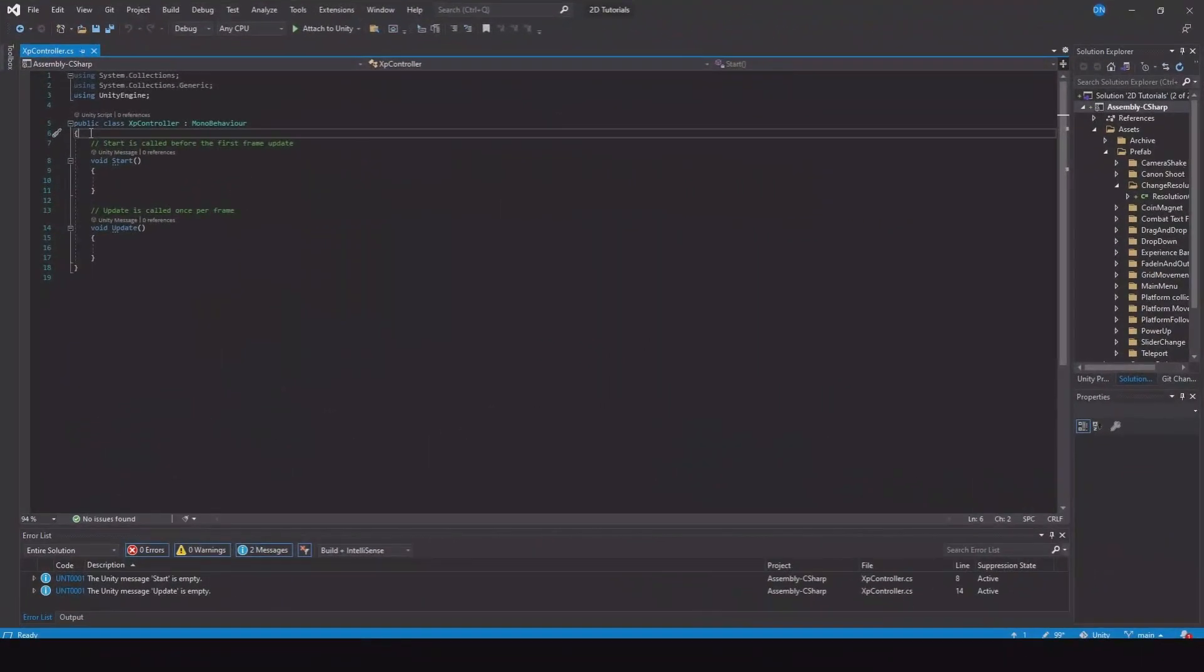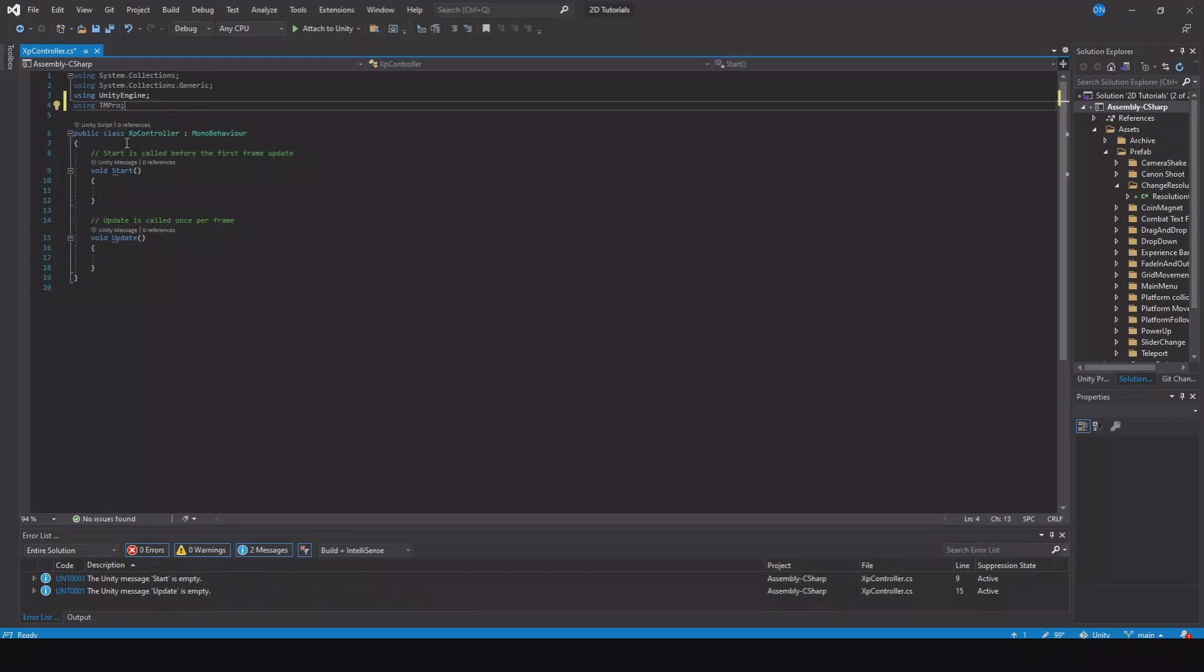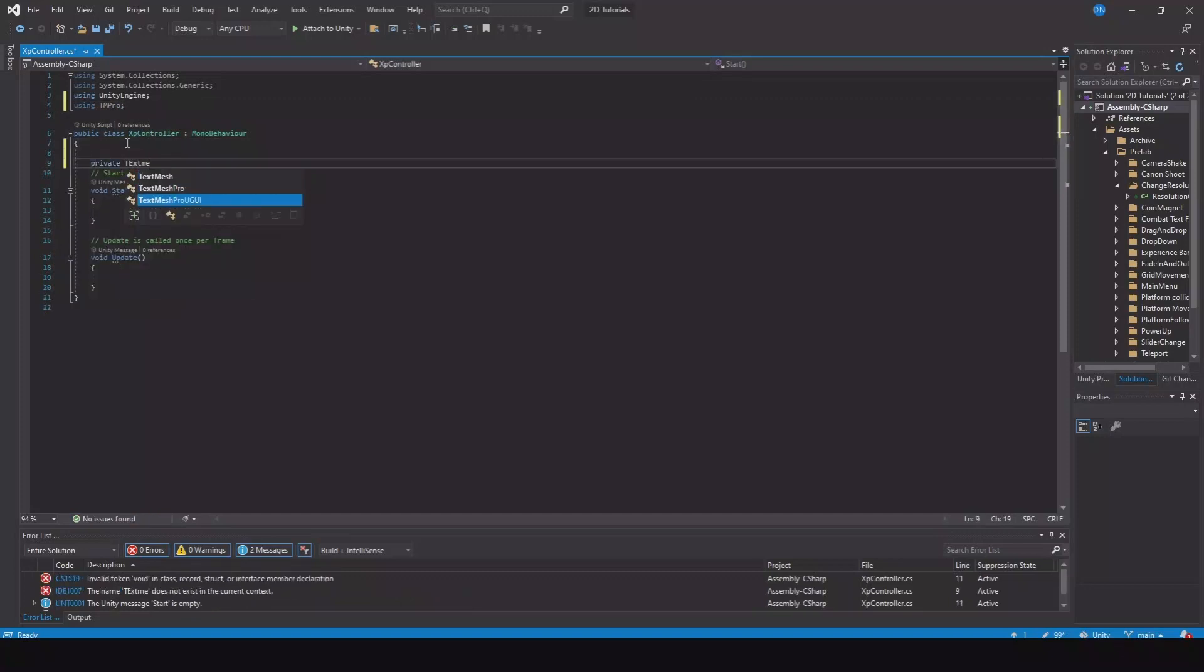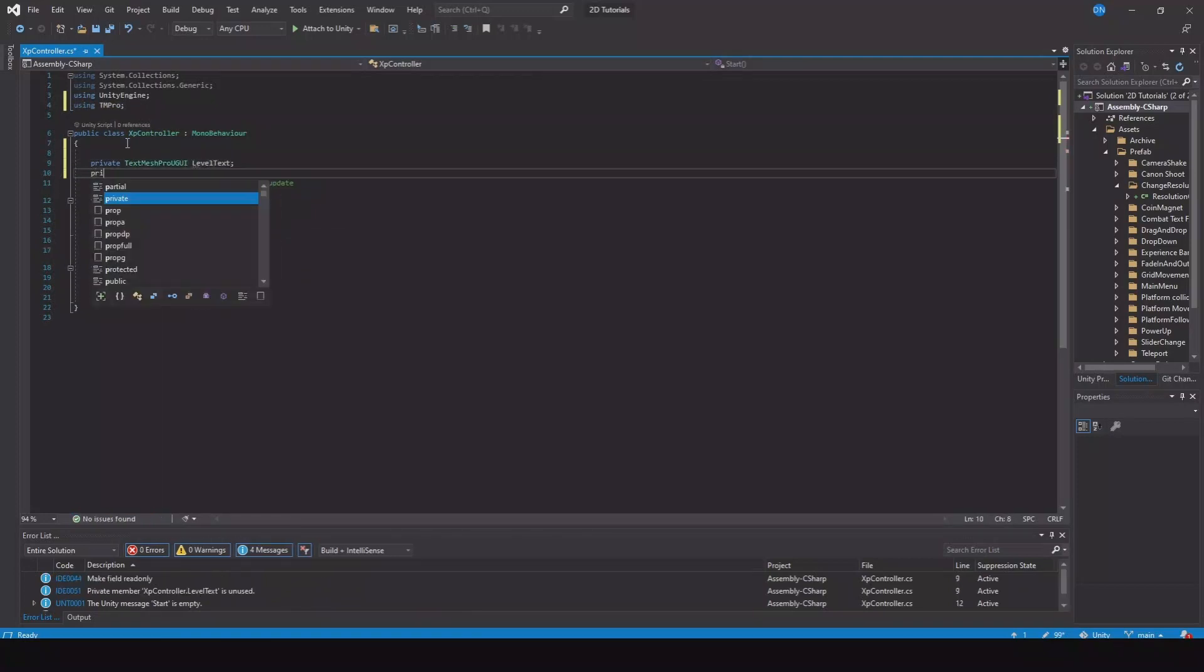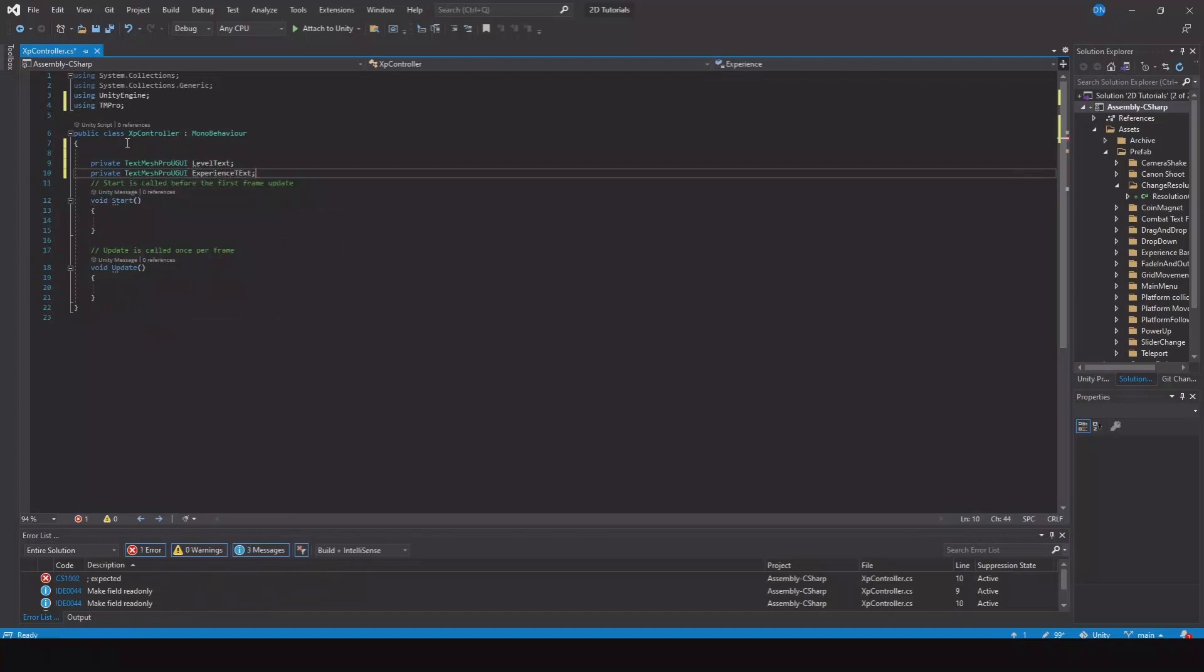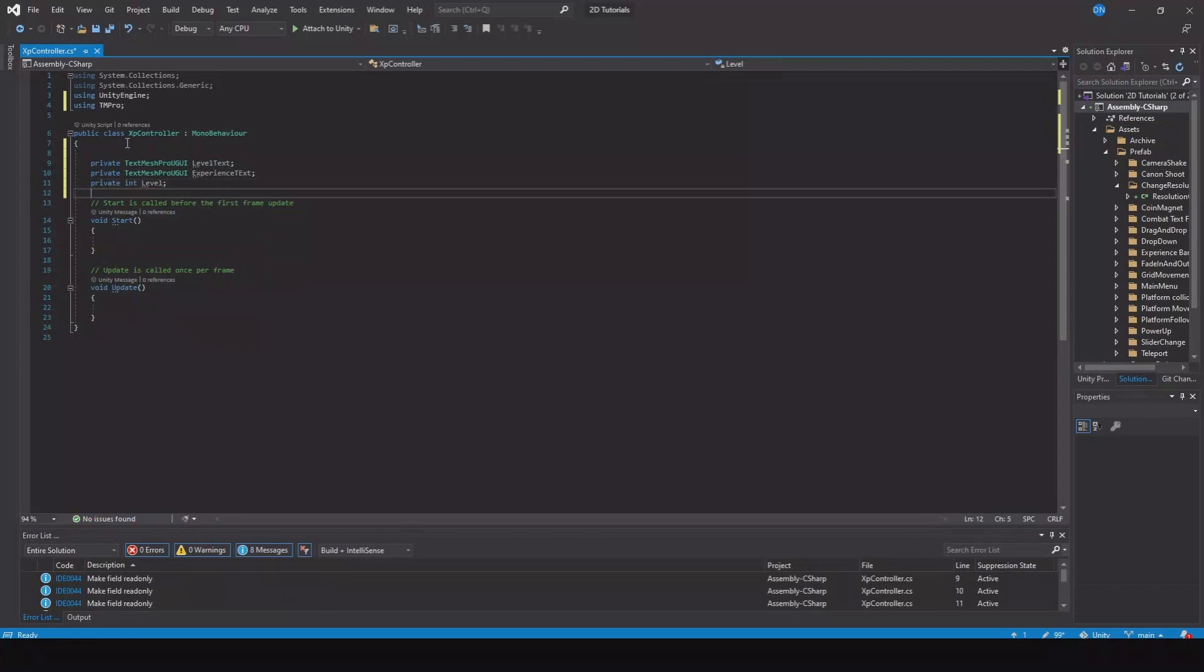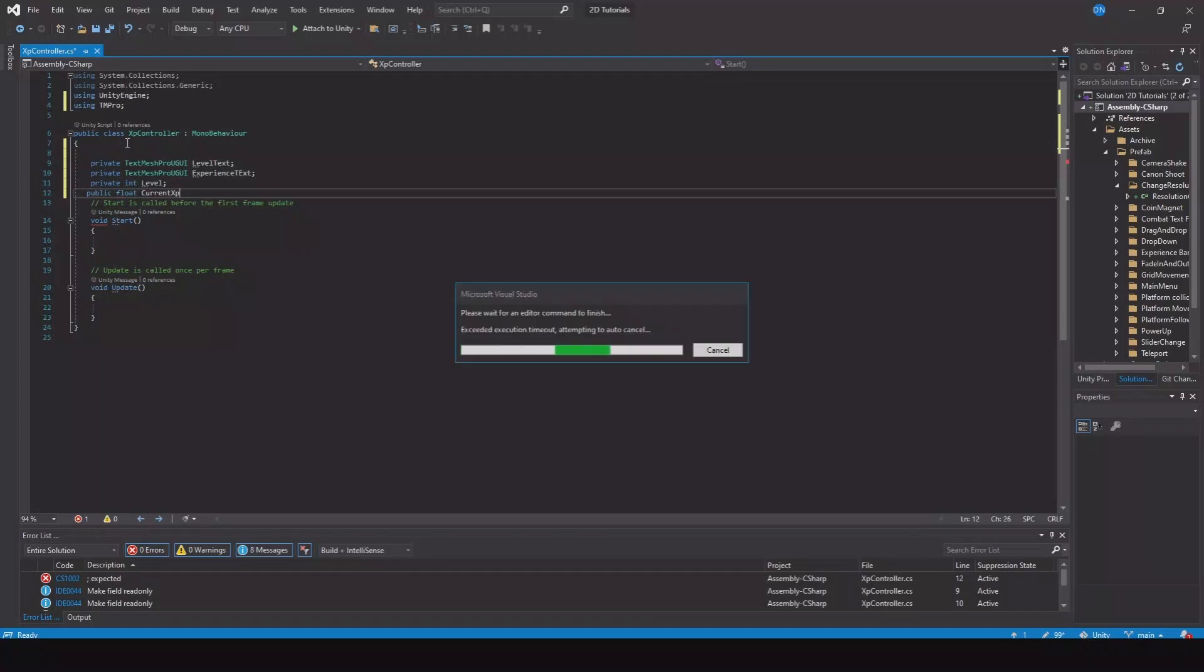In here we need to first implement the TM Pro if you're using that - that's for the text. We'll need a private TextMeshPro, this will be the level text. Then we'll need a private TextMeshPro for our experience text. We'll make a private integer for our level. Let's make a public float for our current experience.